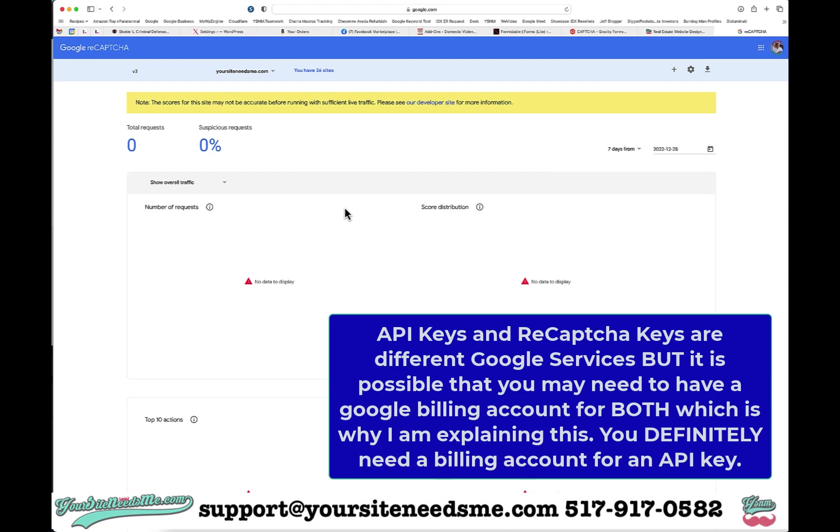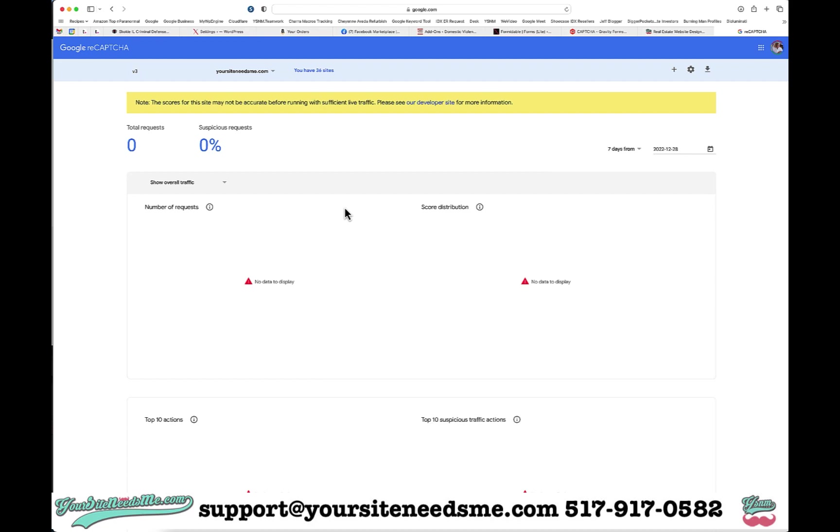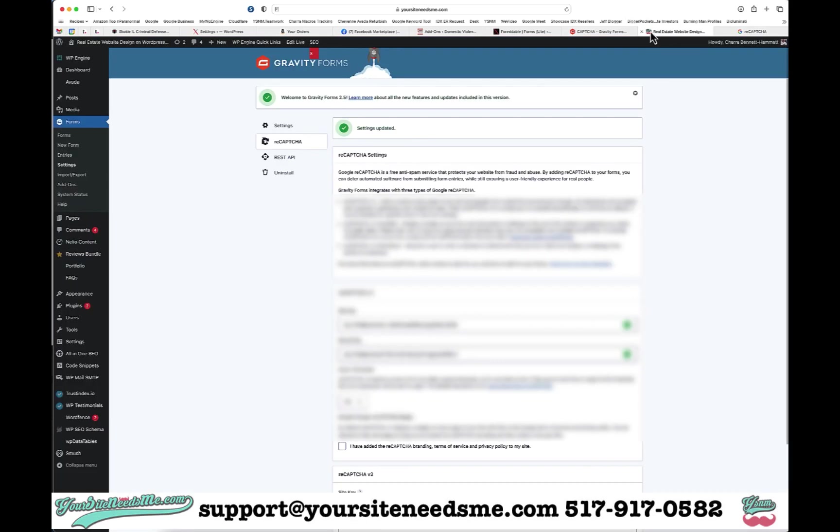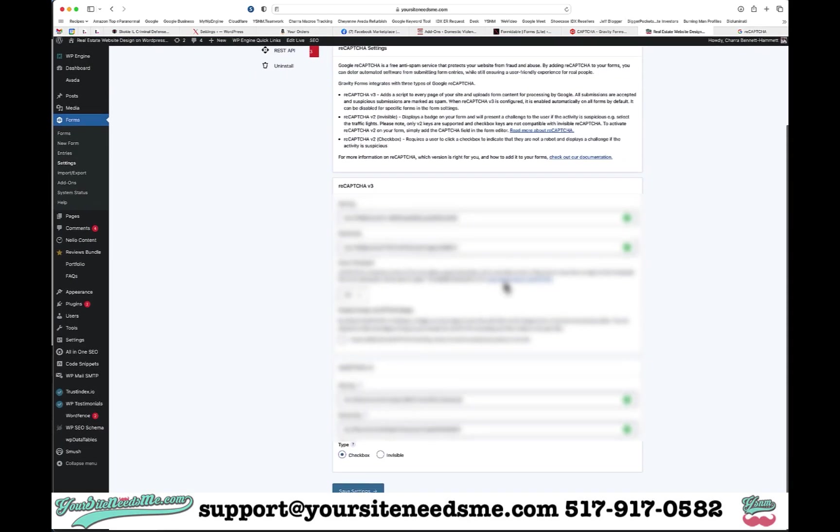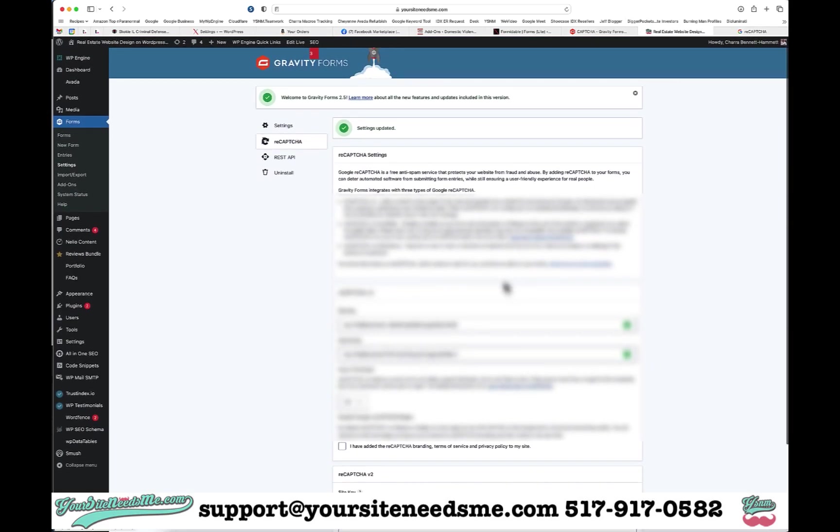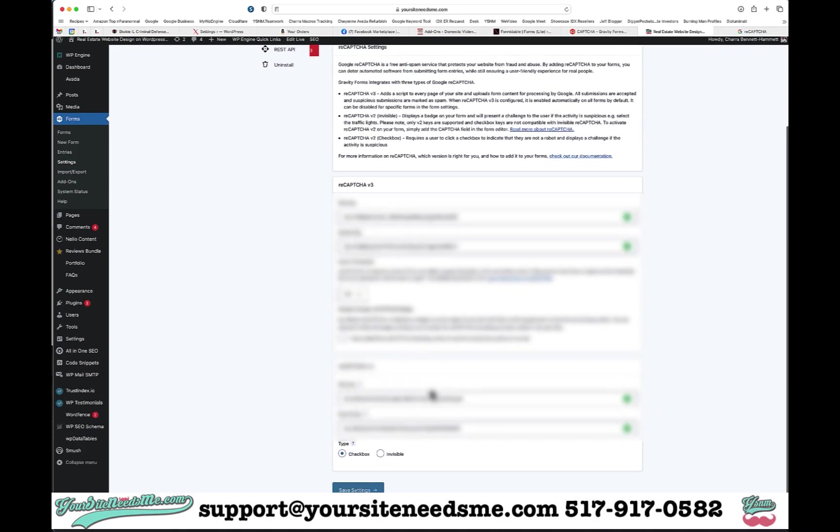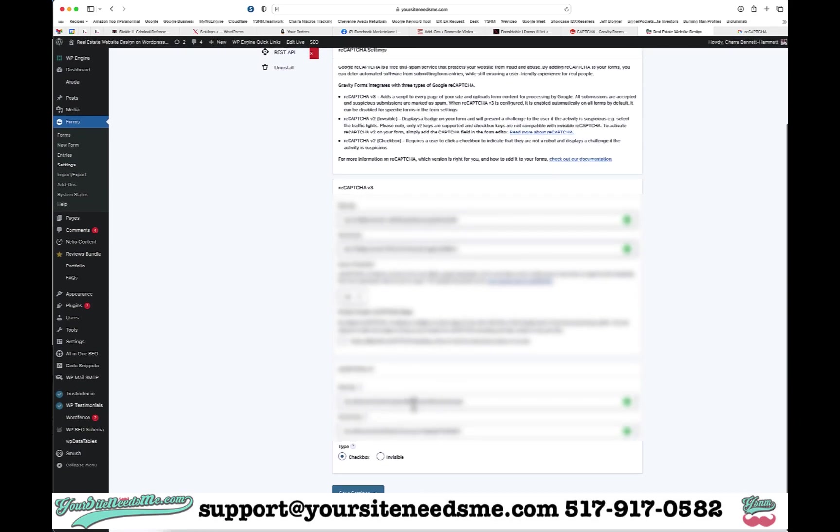That's it, that's how easy it is. All I've done is saved this, and now my site is set to use reCAPTCHA version 3. I'm going to go ahead and delete this because I don't need it anymore.